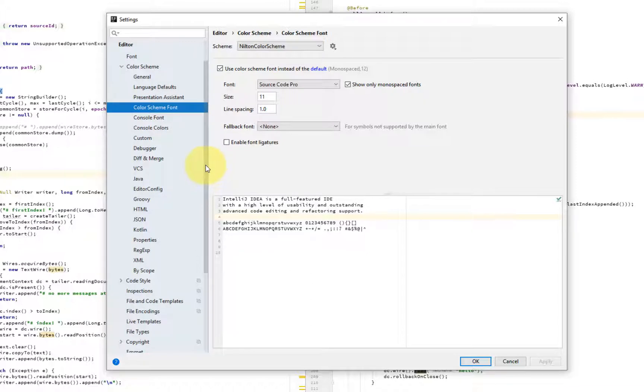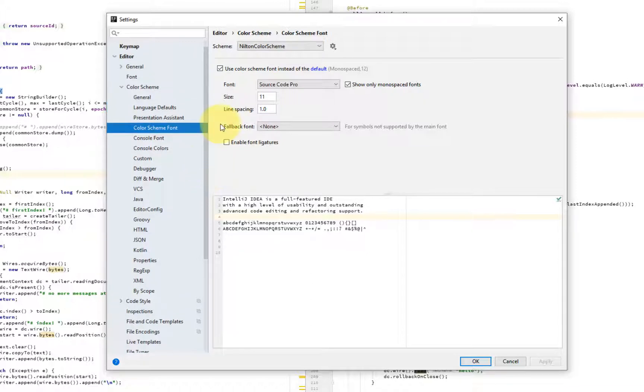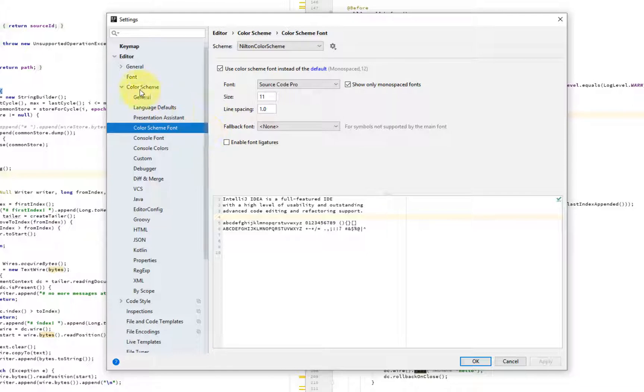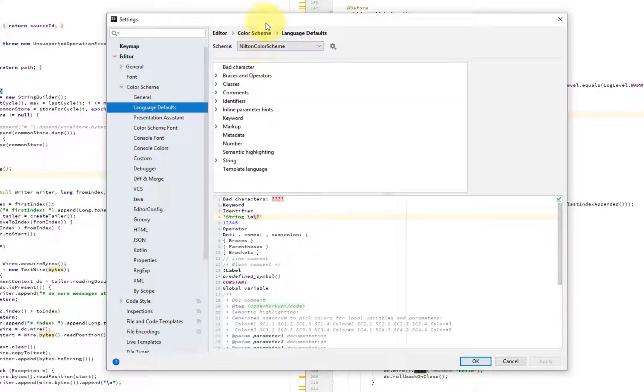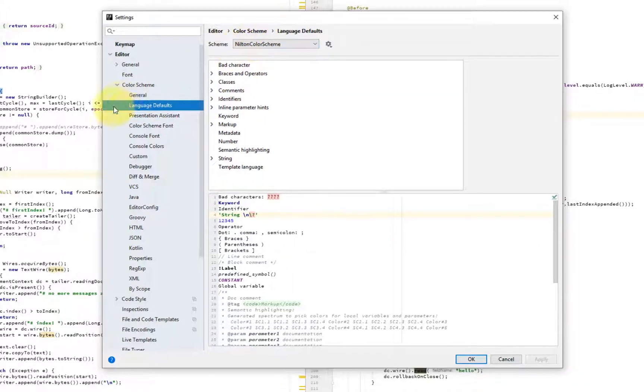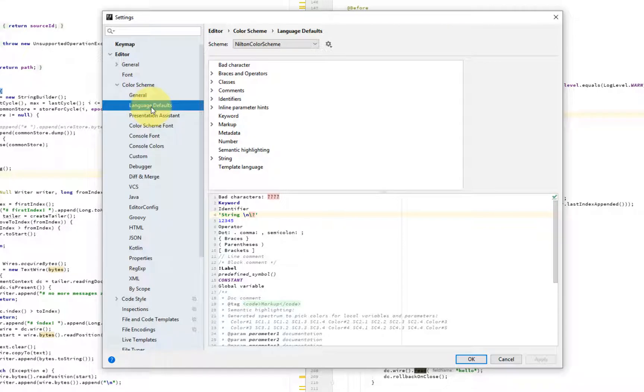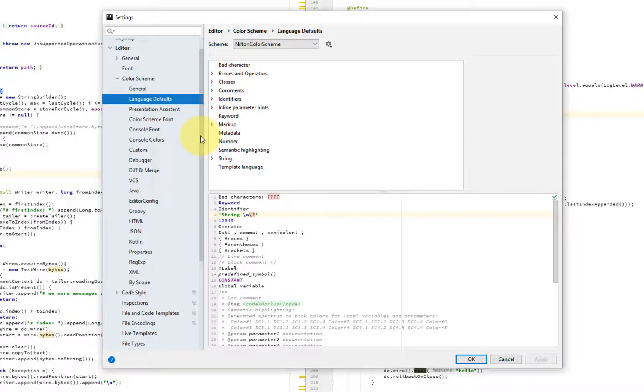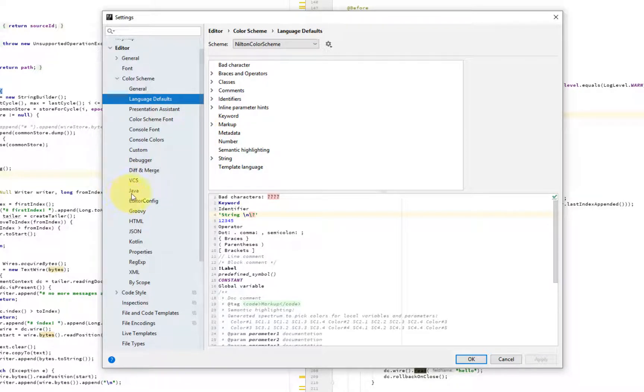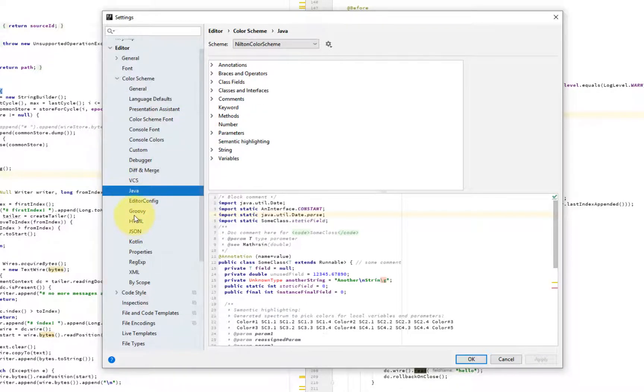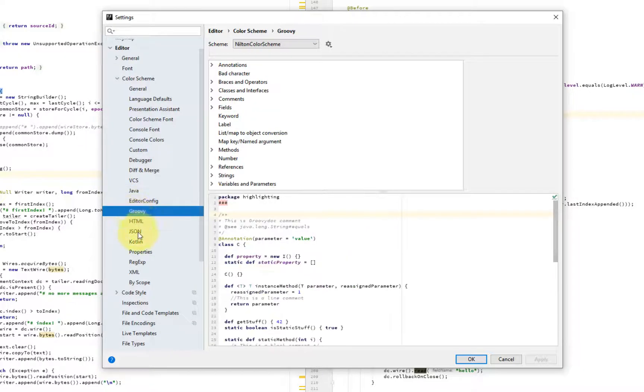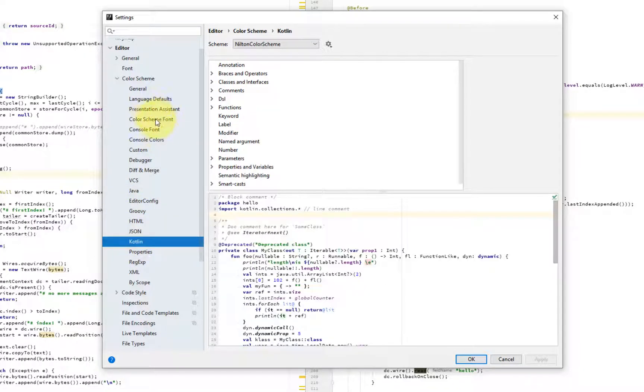And what else can we customize? So another thing that we can customize is the colors. And colors are inside the color scheme are defined at this level, which is language agnostic. So if you have, for example, if your project has more than one language, for example, maybe using Java, Groovy, Kotlin, for instance,